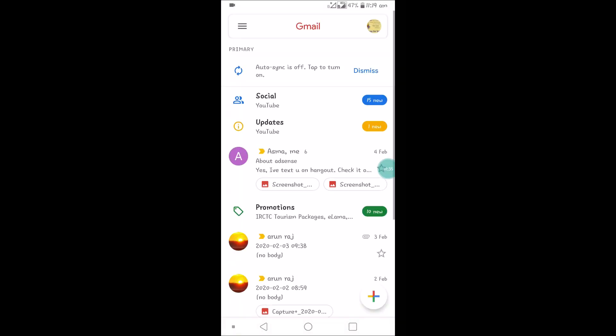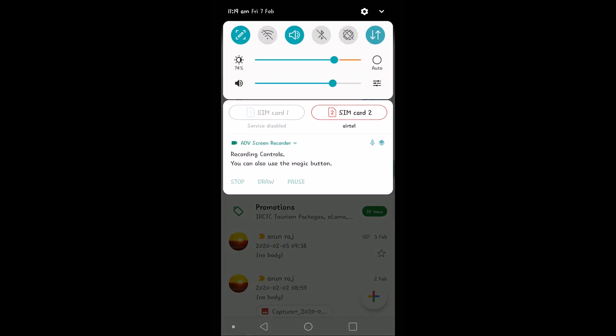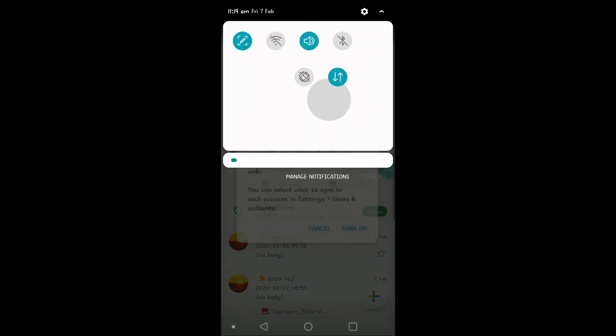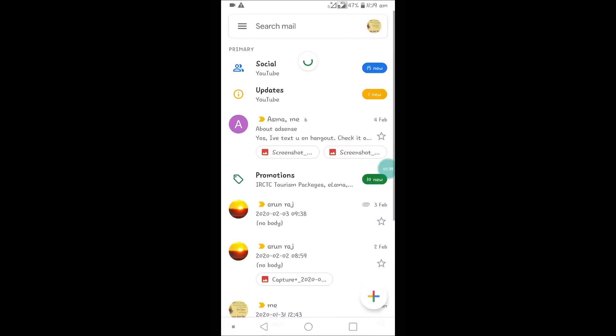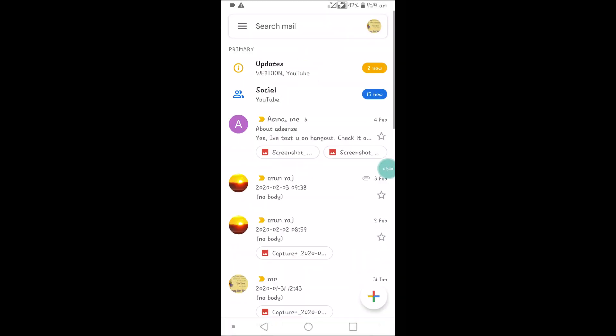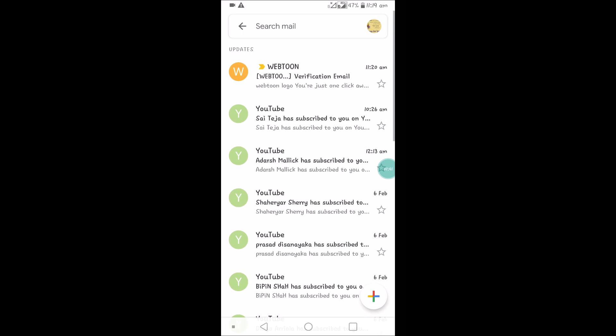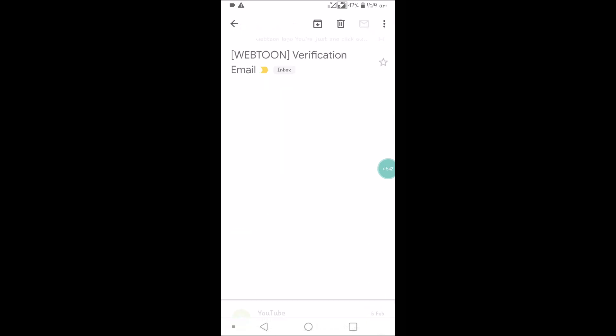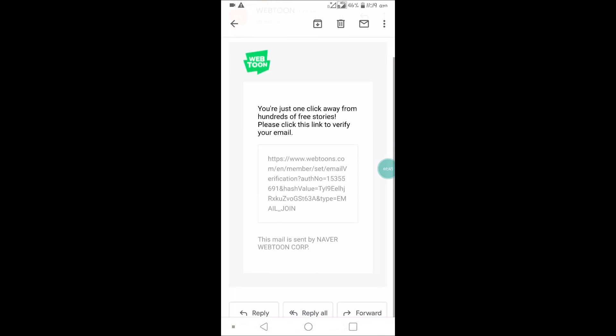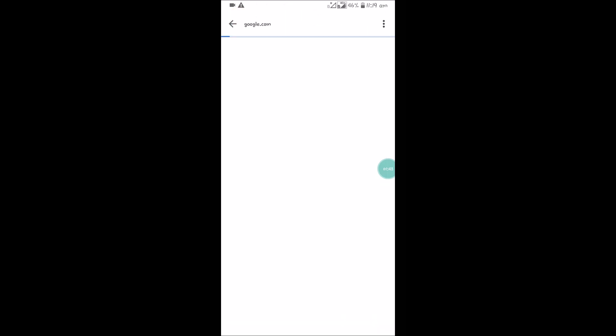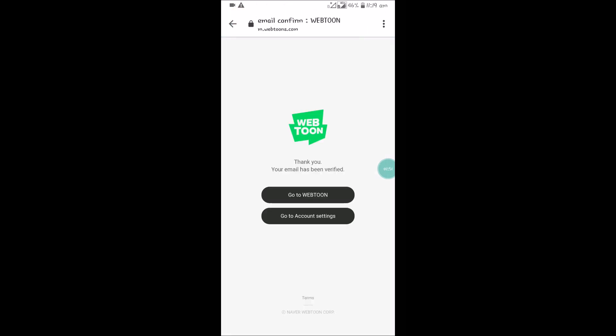So this is my Gmail. I'll turn on my sync, I'll refresh this, and under updates there is a verification email here. So I need to click on this. Thank you. Go to Webtoon, your email has been verified.